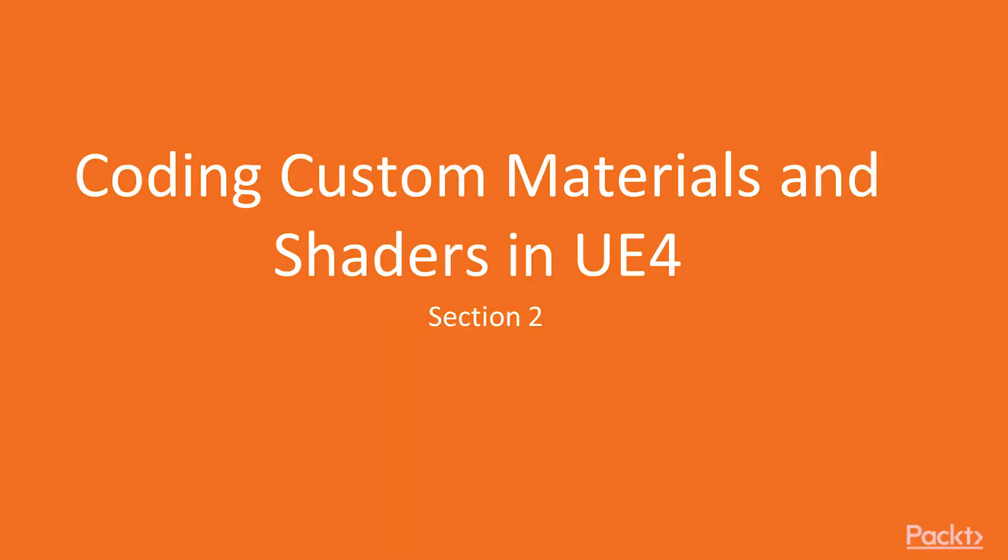Hello everyone, and welcome back. In this section, we are going to talk about custom materials and programming custom materials and shaders in Unreal Engine 4.